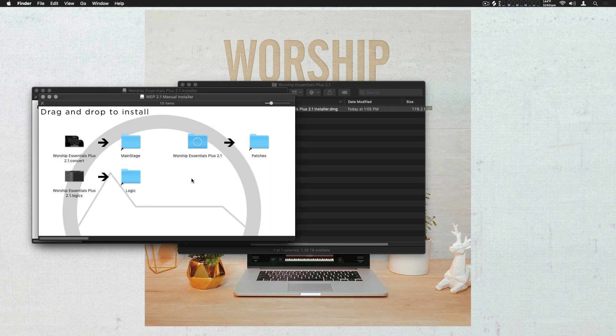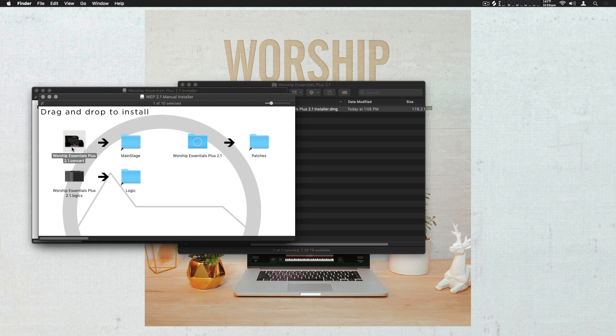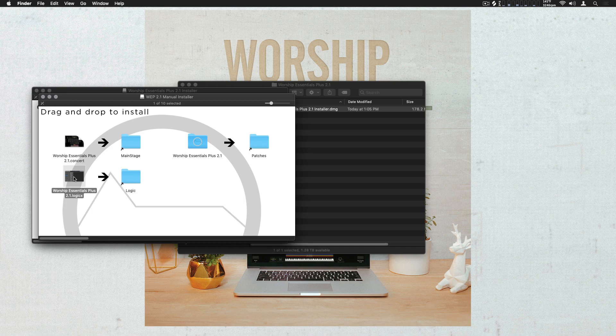I'll show you a few things here. Included with Worship Essentials is the primary Main Stage Concert, but it does also include a Logic Session in case you're producing in Logic and would prefer to have access to these sounds in Logic.